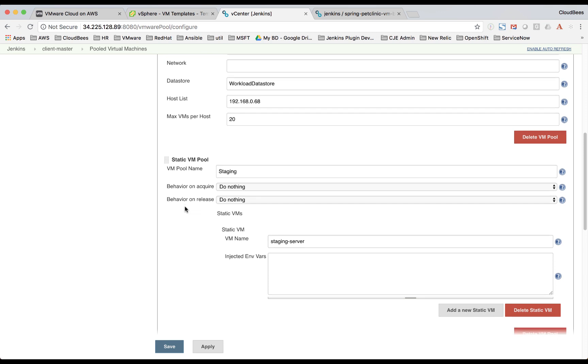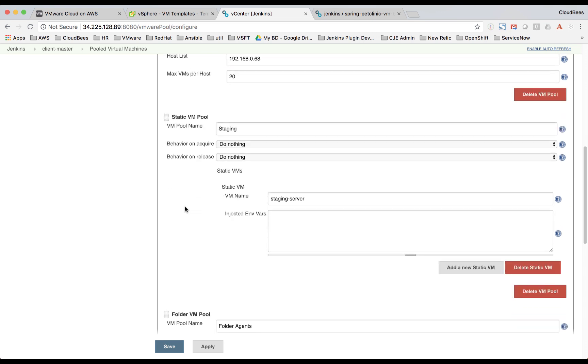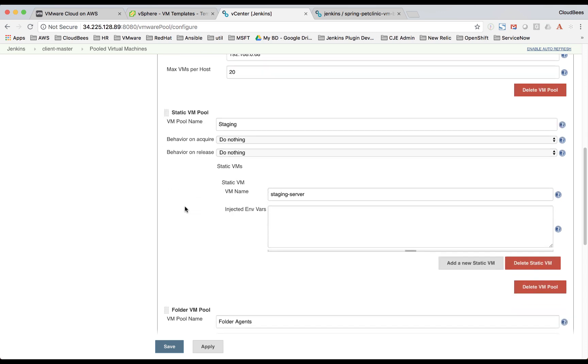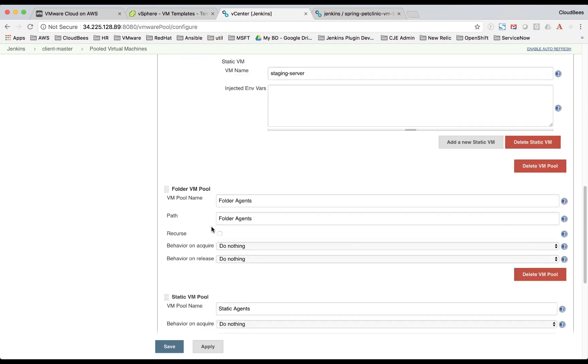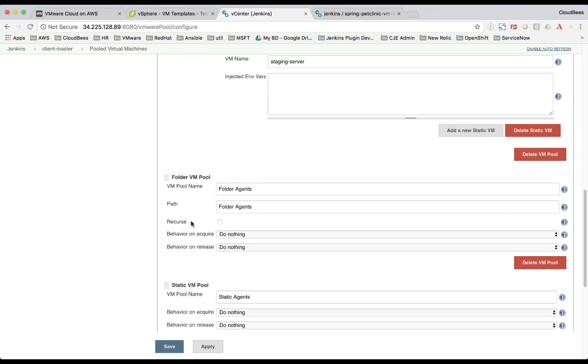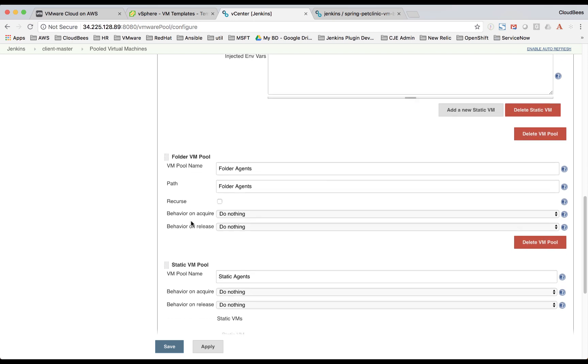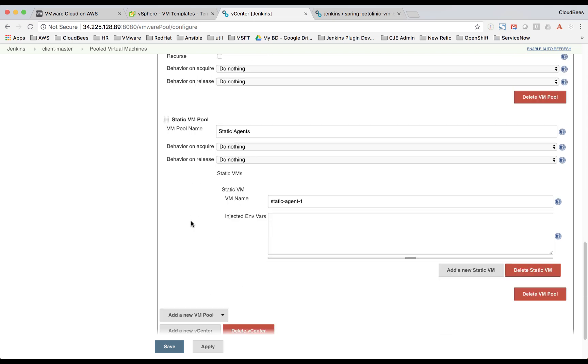We have a static VM pool. And then in this one here, we just have one VM. This is the staging server. And then we have a folder VM pool. And then we also have another static VM pool.